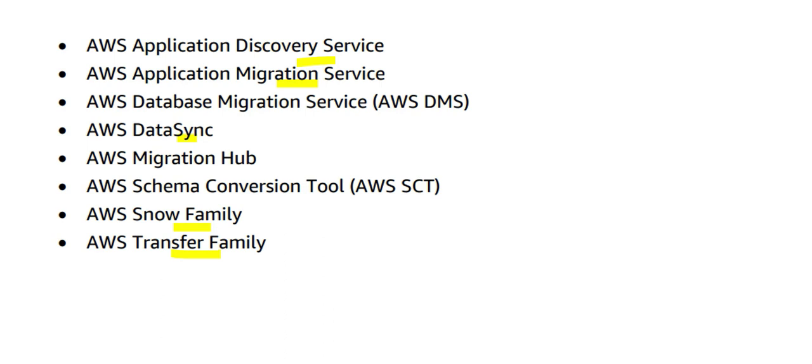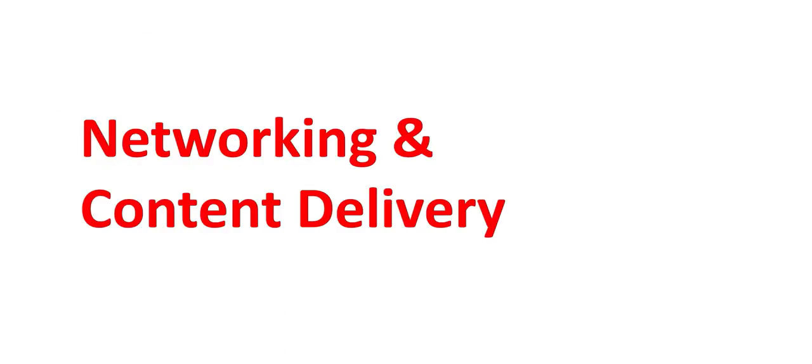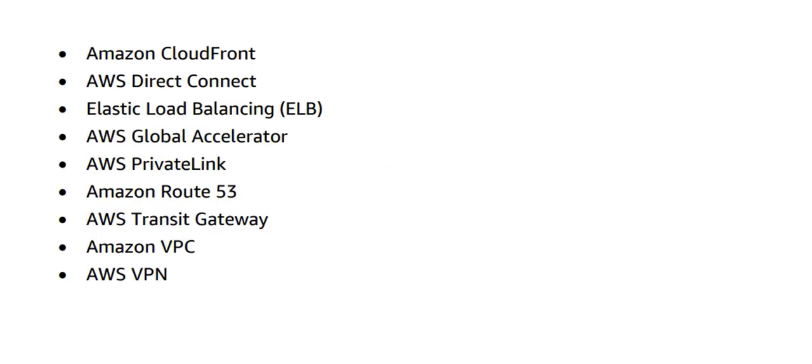We discussed a lot of things but we did not discuss networking and content delivery. You've got to understand what CloudFront is, how you perform load balancing using ELBs, Transit Gateways, VPCs, VPN, Route 53 for routing the services, and so on.